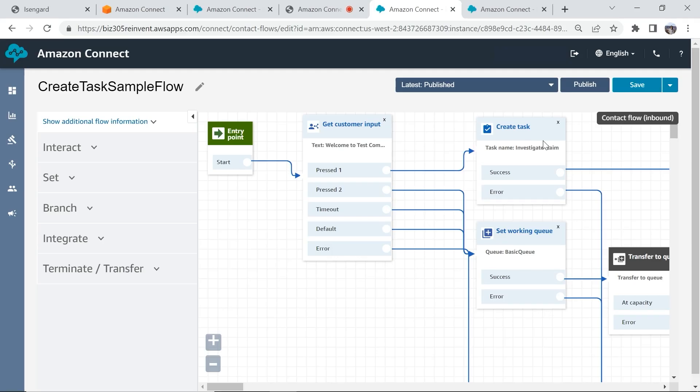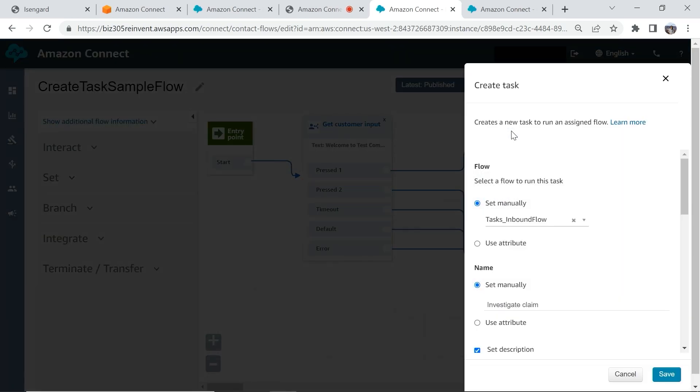We have a create task block using which you can create a task easily from within an Amazon Connect contact flow experience. We also have APIs which makes the solution open and provides you the flexibility to innovate. And finally, tasks provides pre-built connectors with Salesforce and Zendesk that you can integrate with a click of a few buttons.